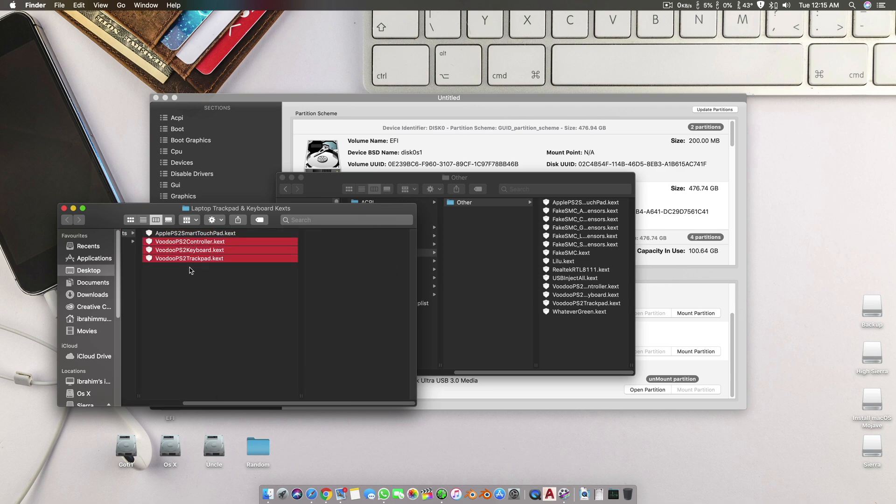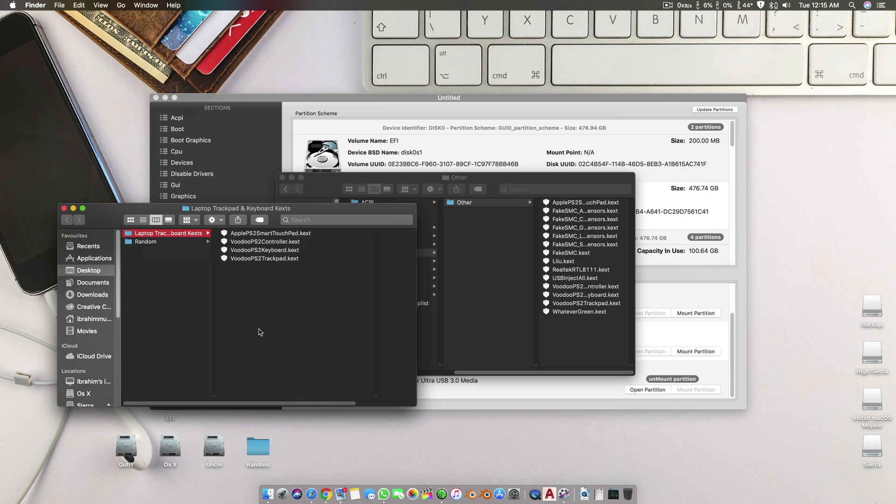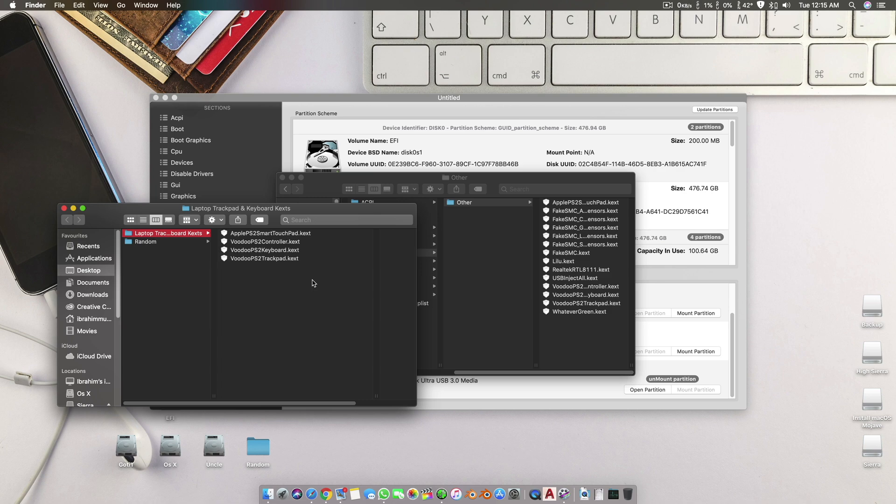If this does not work, then try the other three at the same time. I will also keep updating this list, so if any latest drivers and kexts come out for different laptops, they are for sure here. This will be a complete folder with different variety of kexts which you can try to make your laptop Hackintoshes work perfectly fine.